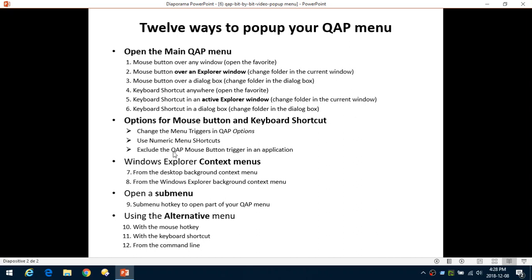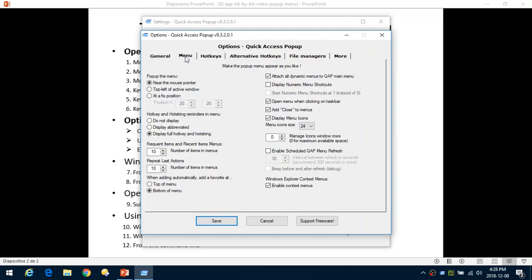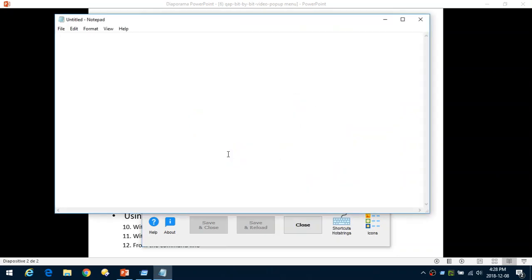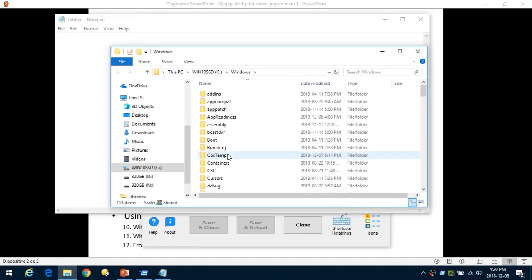So we've seen that you can change the triggers for the Quick Access Popup menu in the Options. Another option: if you prefer to use the keyboard to open the menu, go to Settings > Options under the Menu tab. There is an option called 'Display numeric menu shortcuts.' When you enable it and use the keyboard shortcut Windows+W, it will add a number at the beginning of each item in your menu that you can press to open it. For example, pressing 4 opens Notepad, and Windows+W then 2 opens my Windows folder.